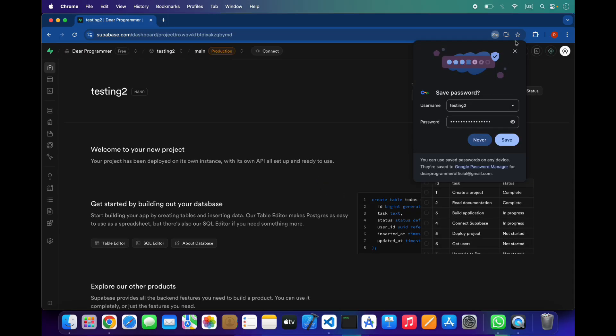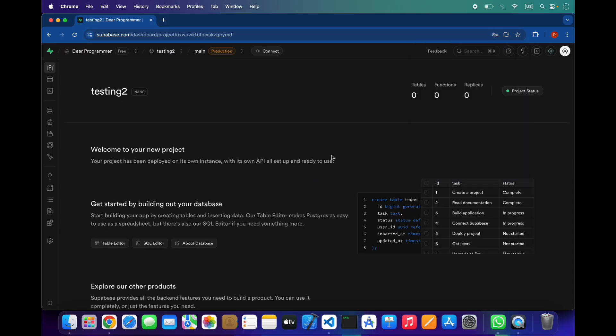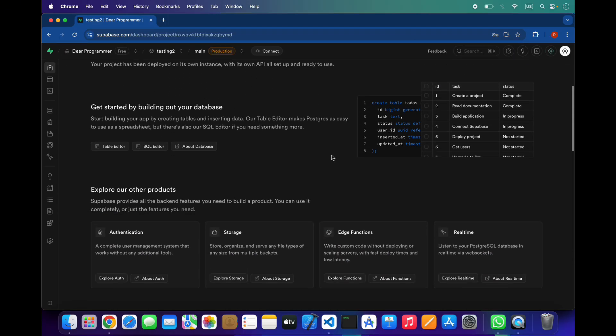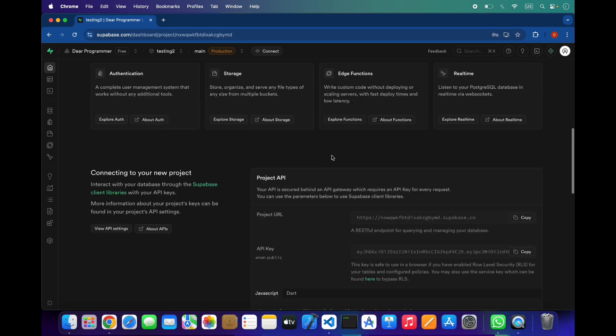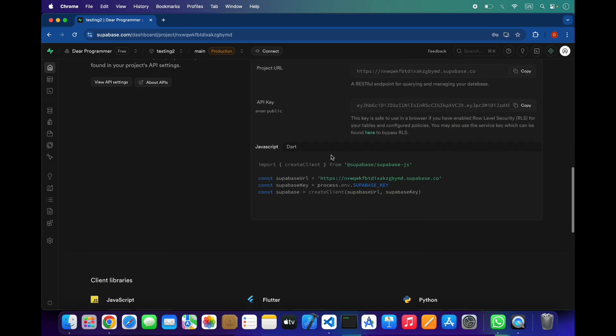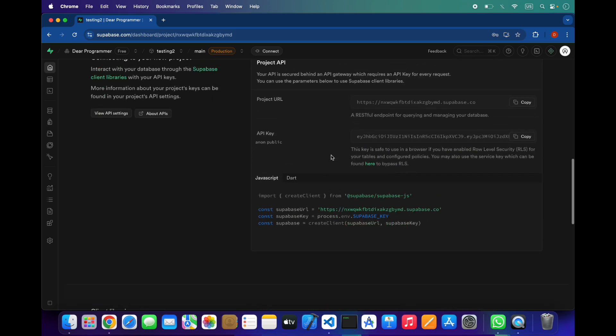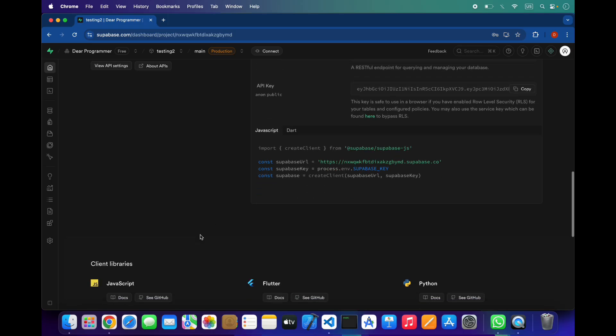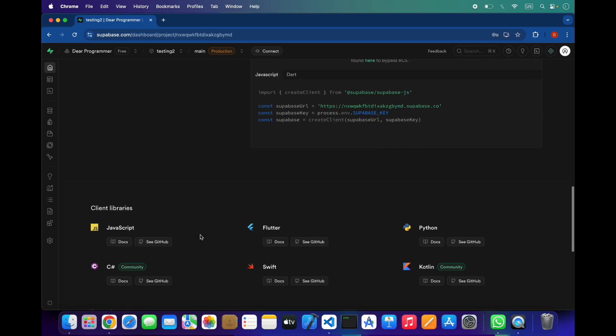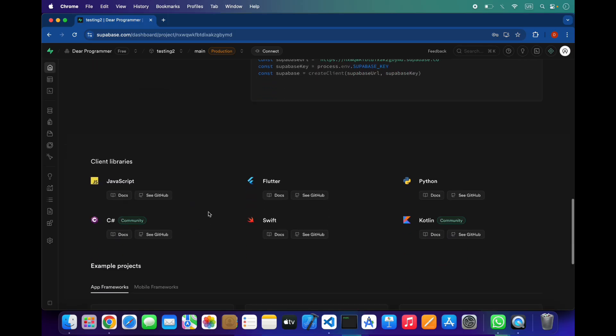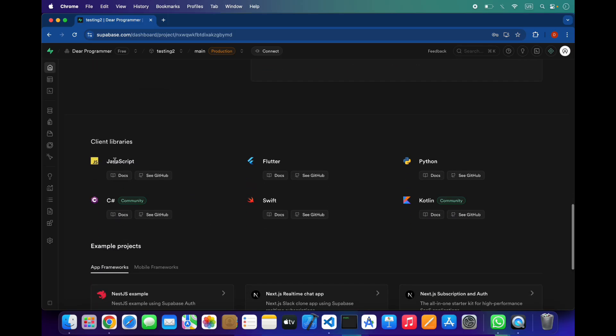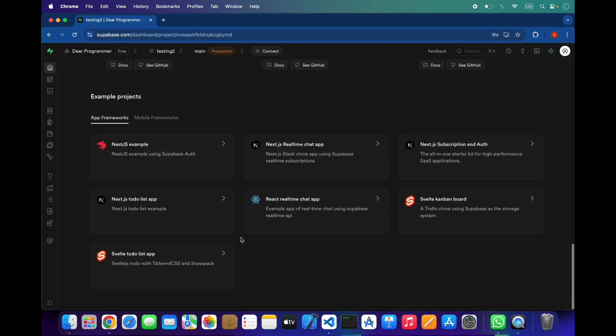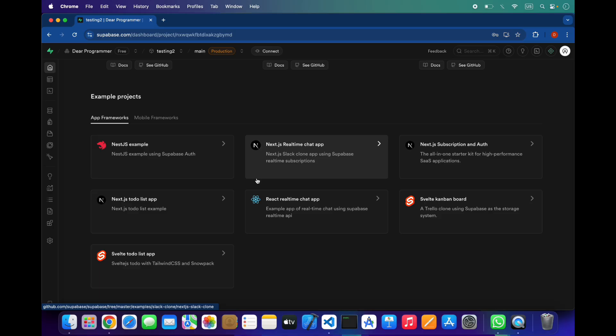I have used it in Flutter apps, as you can see in my older tutorials. It is very easy to use. Just add the project URL and API key in your app and your project will be ready. You can also check these libraries: JavaScript, Flutter, Python, and read its documentation. These are some example projects.